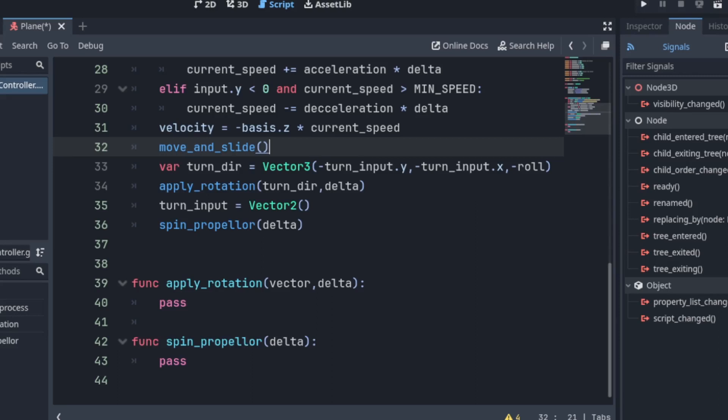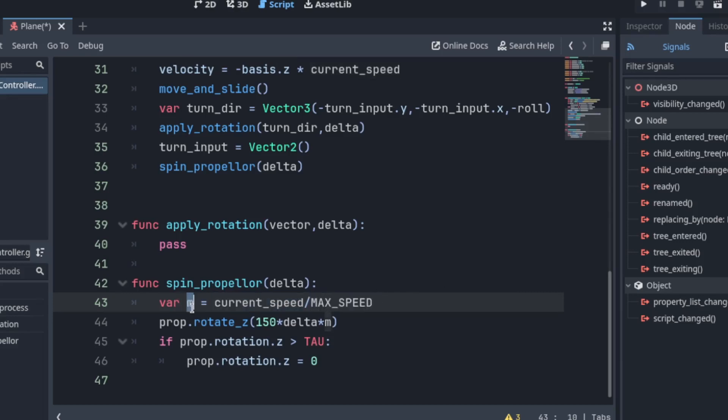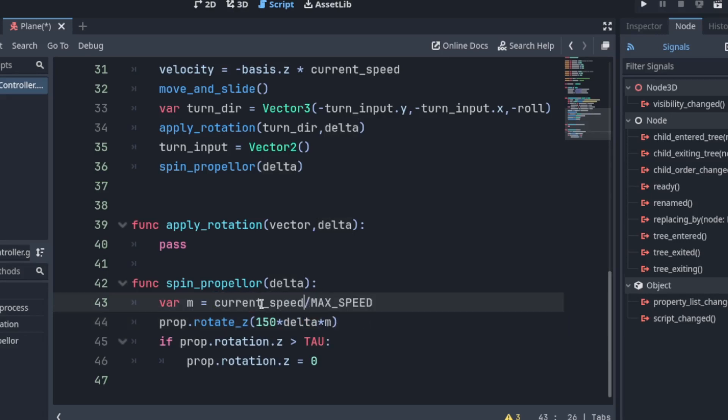Alright. Let's do the spin propeller first. Alright. So it's pretty simple. Right now I'm taking the current speed. Dividing that by the max speed. And using that as a multiplier for the spin. Then we have. I just hardcoded this value here. Times delta. Times the expression. So the faster the plane is going the faster the propeller spins.